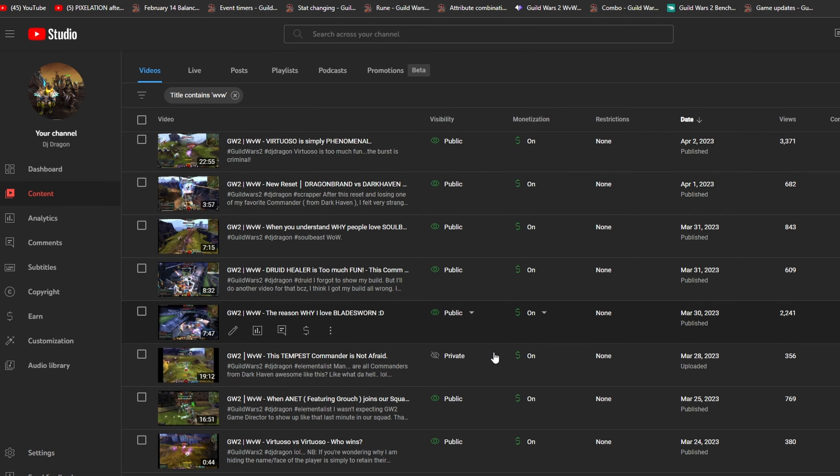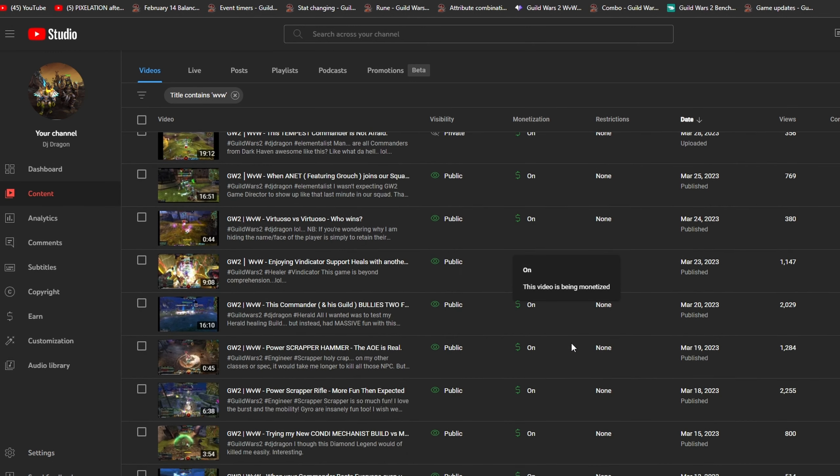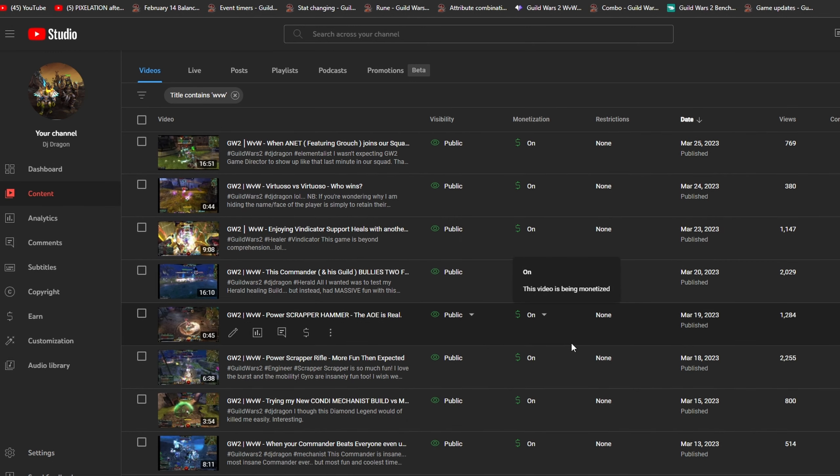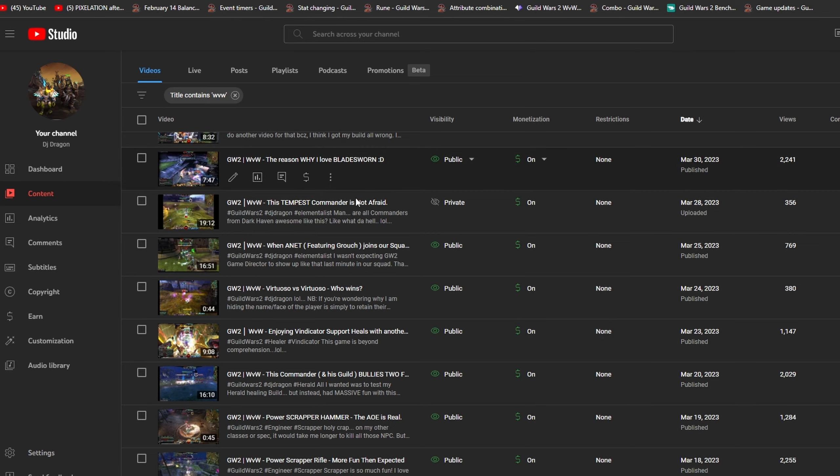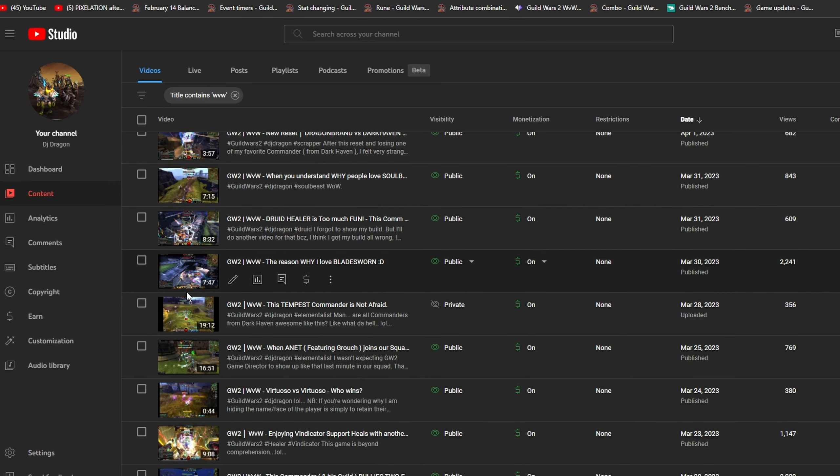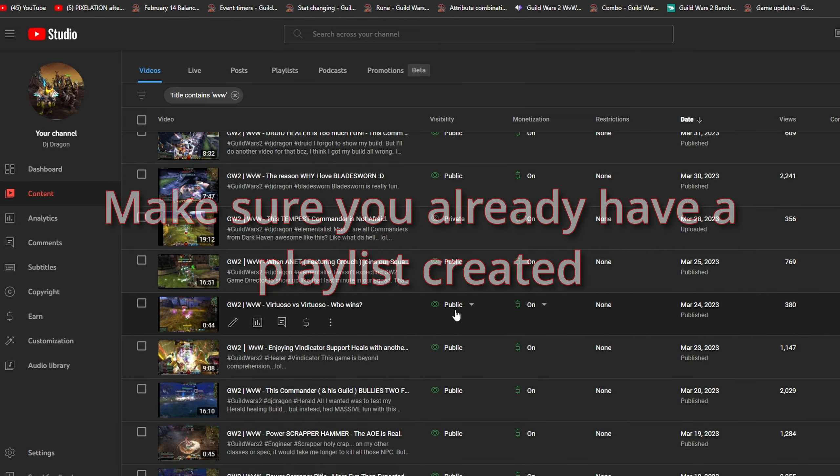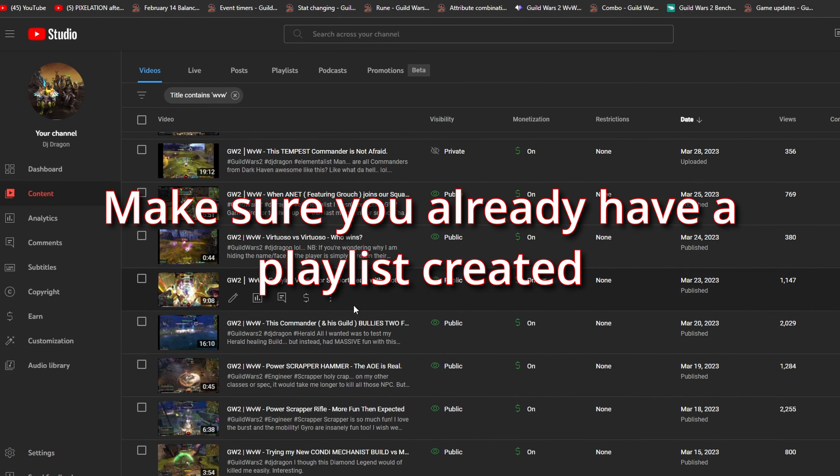Hi everyone, welcome back to my channel. So how to add multiple videos in the same playlist? What you're gonna do: first of all, I have multiple videos over here and I want to put them all in the same playlist.